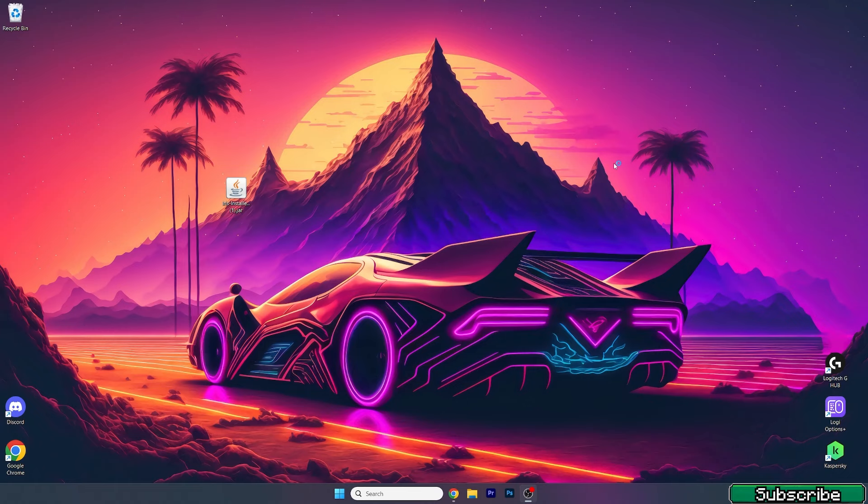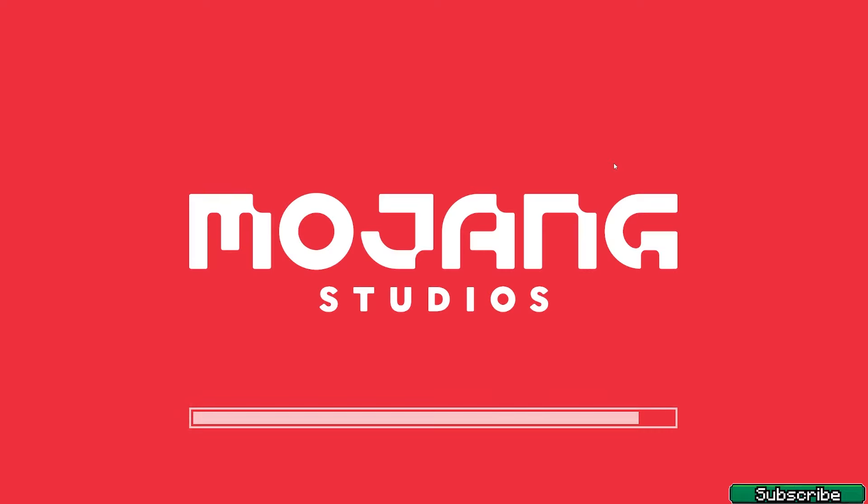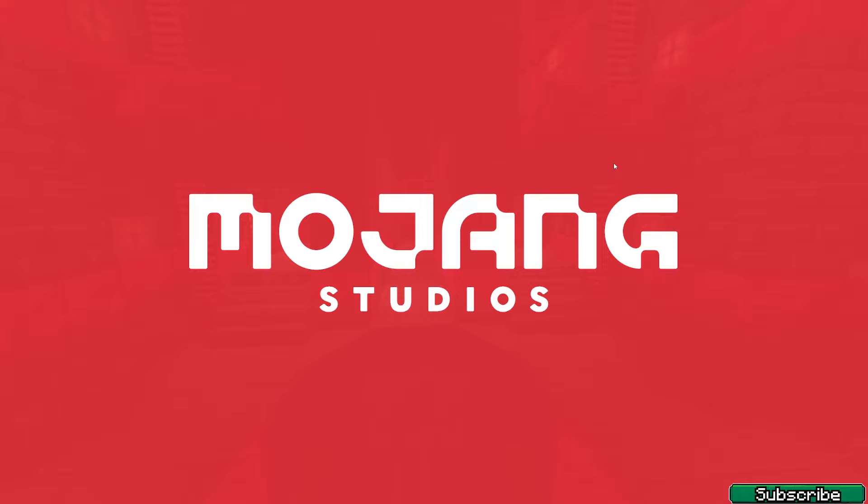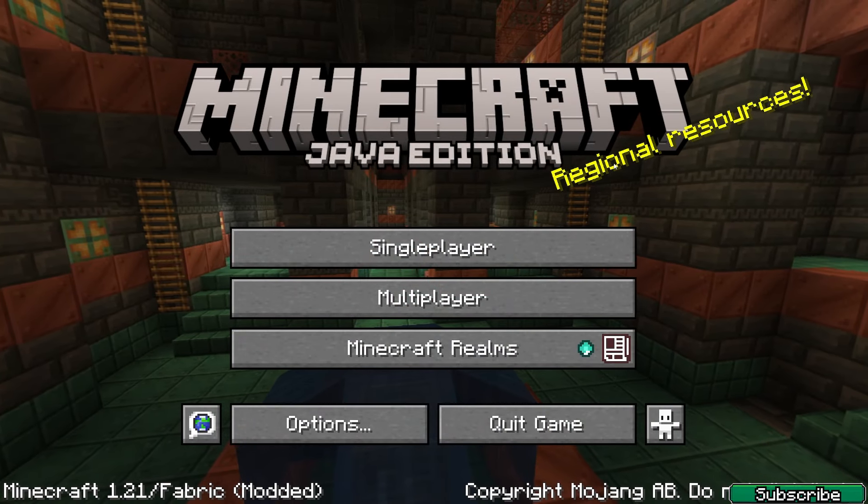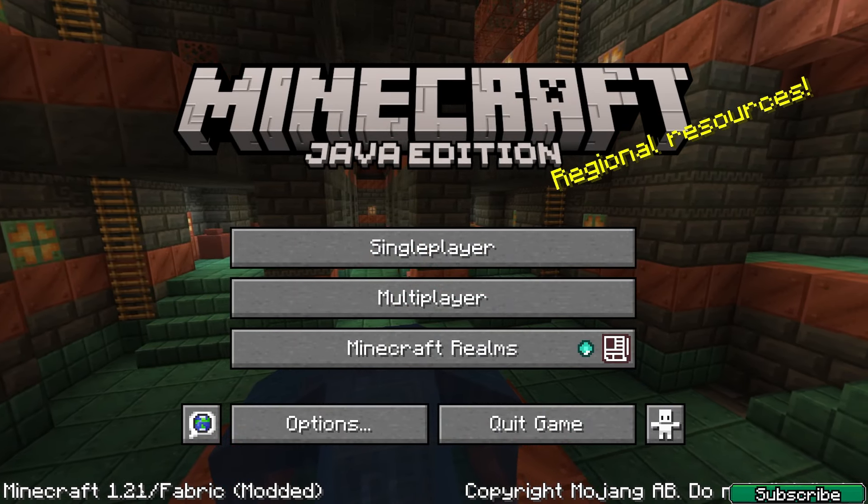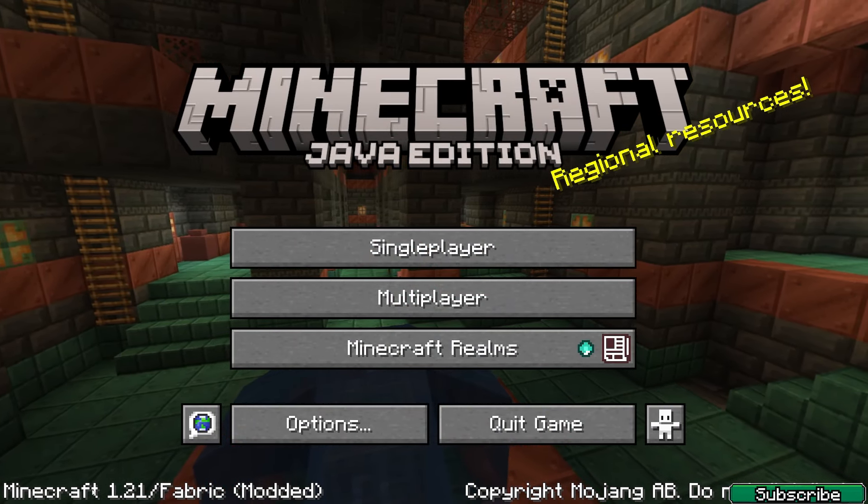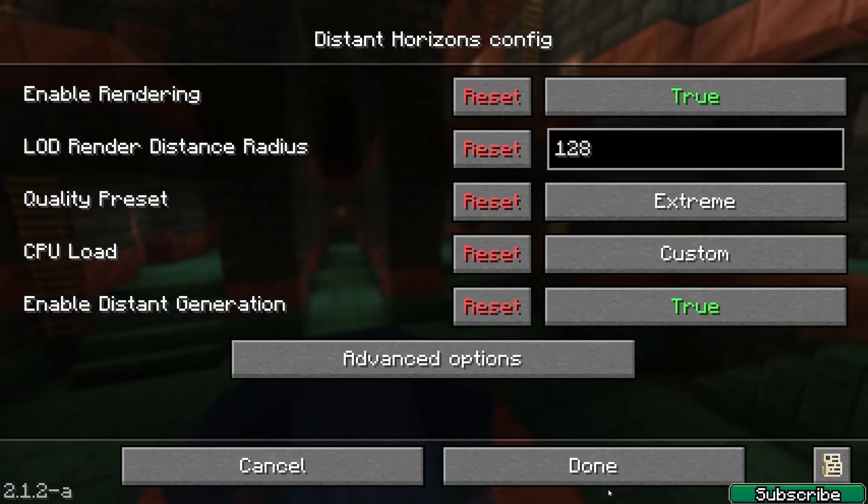I have 32 gigabytes of RAM, so that's why I use 16G. This is basically what fixed my lags because I have a great PC but I still had lags because I had allocated only 2 gigabytes of RAM. So here we are in Minecraft 1.21. If we go to the options, you can see that Distant Horizons is right here.